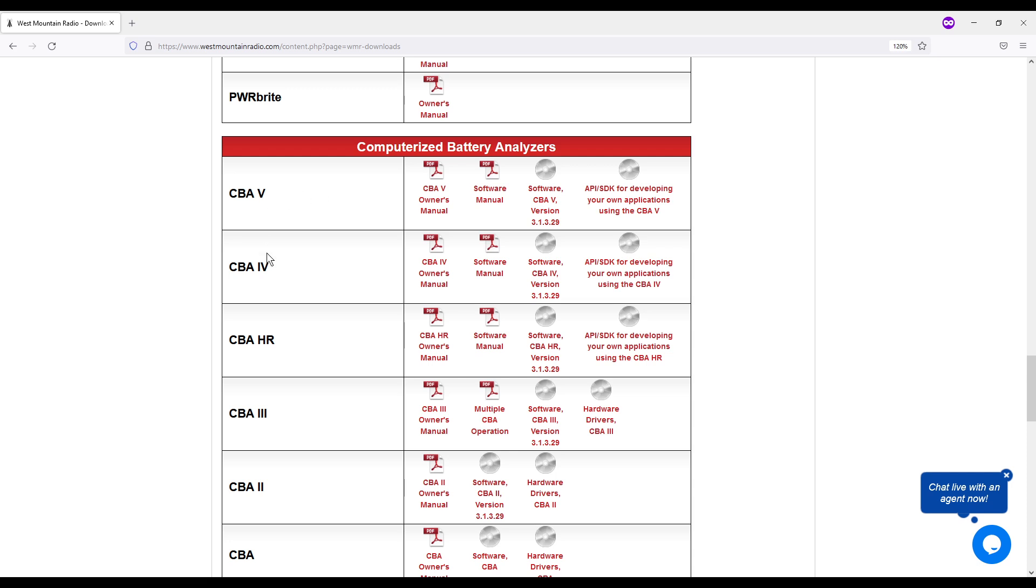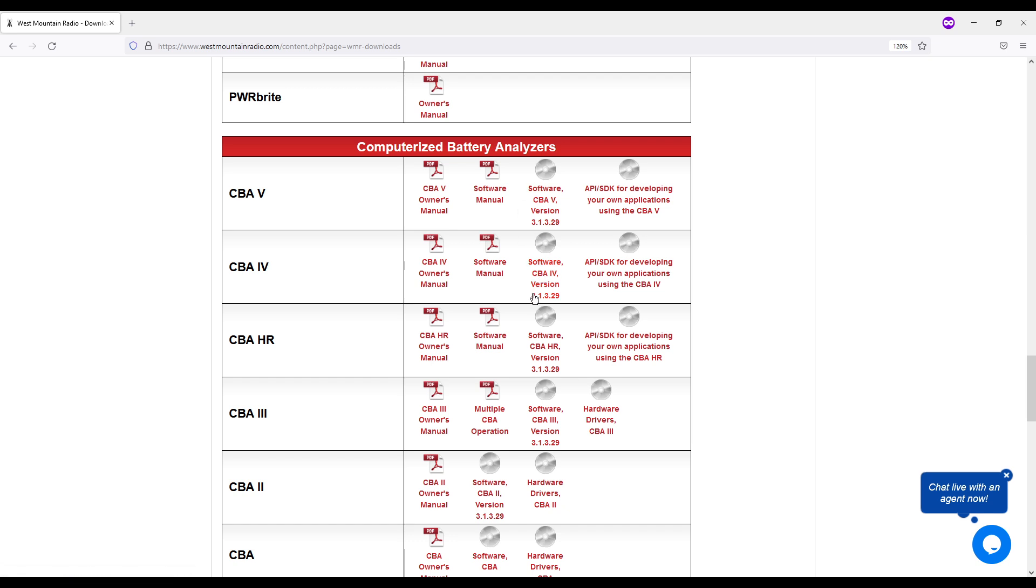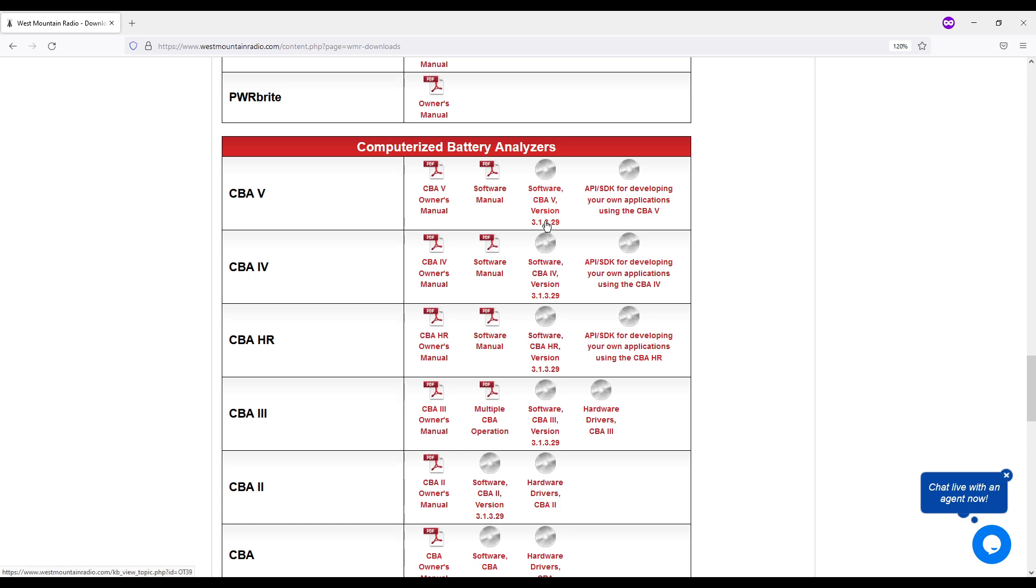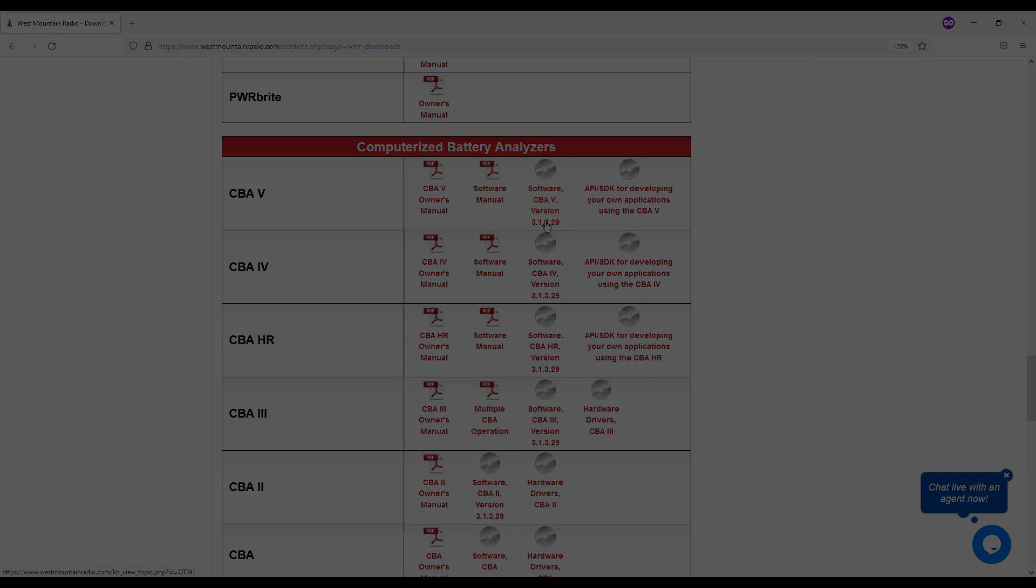You can see that you can download the software, the user's manual. Here's the software manual. Both of these are about 60 pages long. Here's the software that you can use to run the CBA, whichever one you get. You have to get the right software. And then they have this API for developing your own applications. And we're not going to do that on the Smokin' Ape channel. So I just wanted to show you this. You download this and you install it, and it's pretty easy.